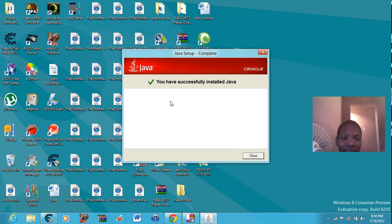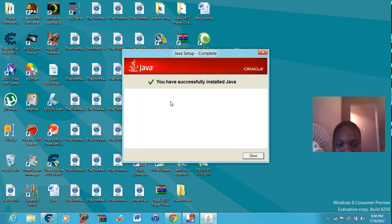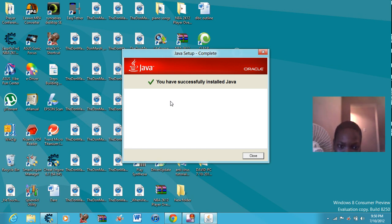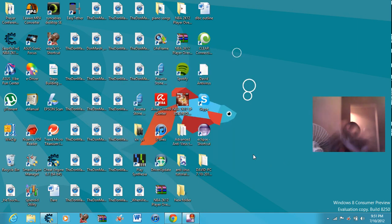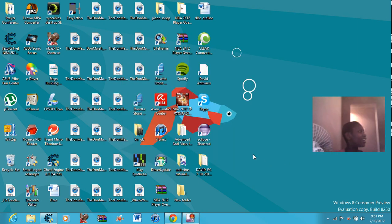Okay, when you're done, it might seem to disappear, but that's alright because when it is done, it will pop up again and say you have successfully installed Java. So click close. And you are set.